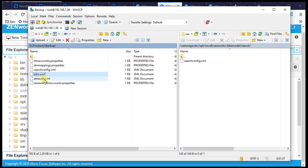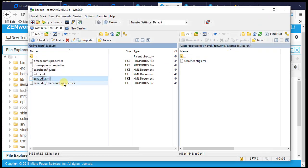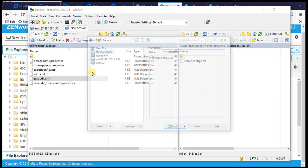We save the file, then open the Zen audit configuration and do the same thing — save it. Now those files are ready to be deployed onto the other primary server.